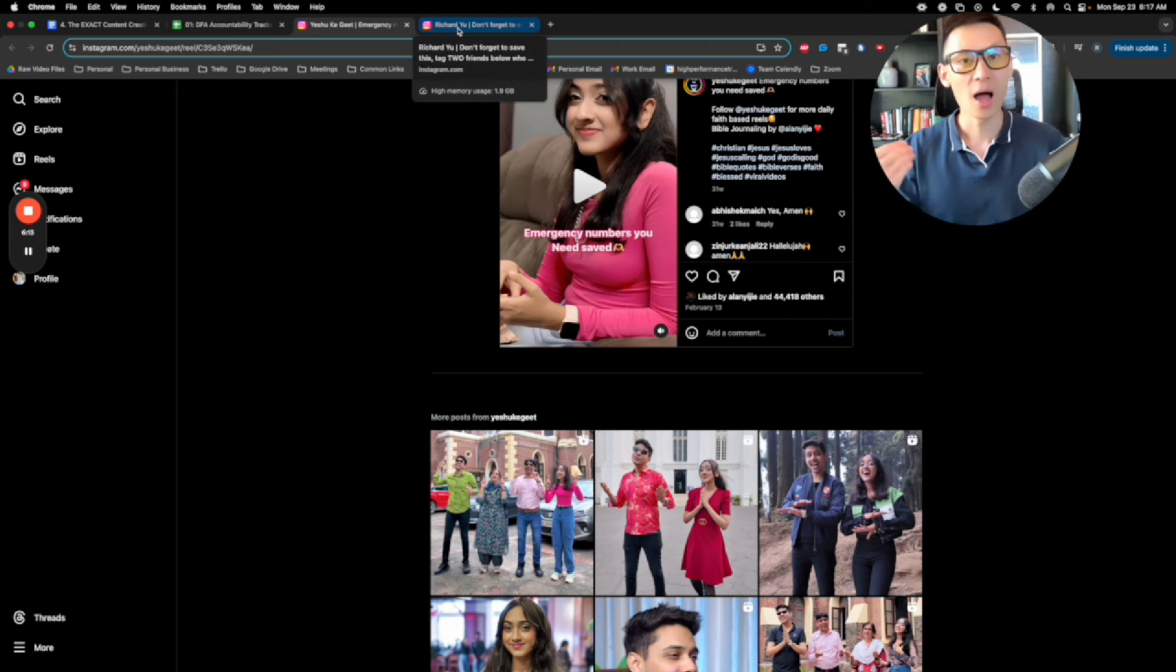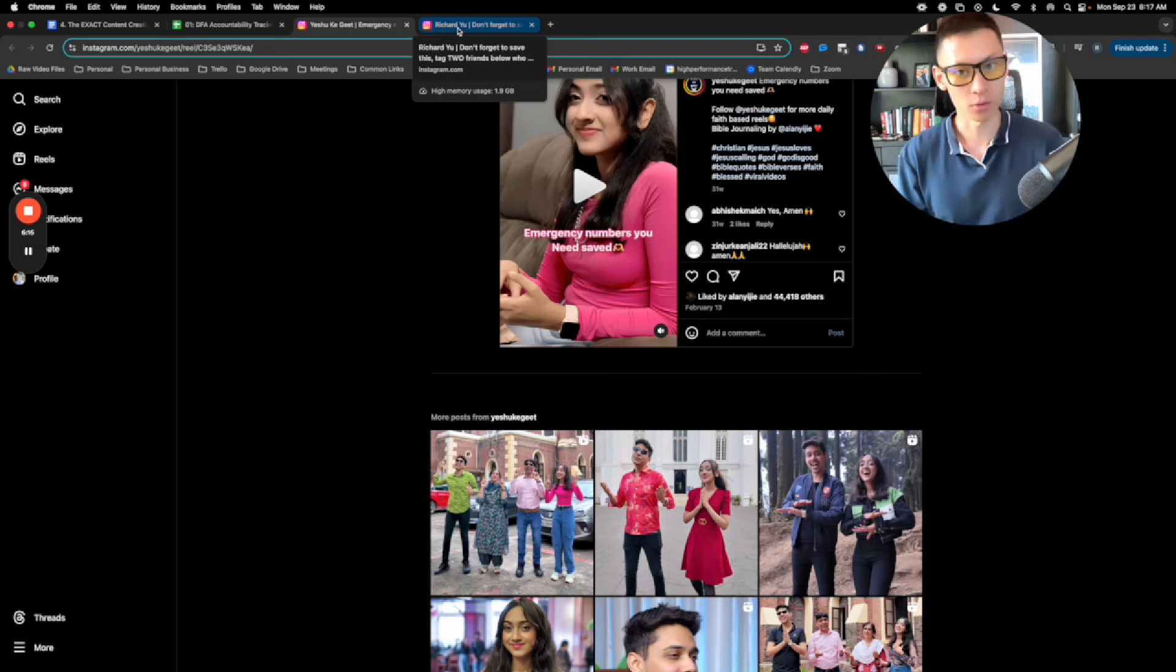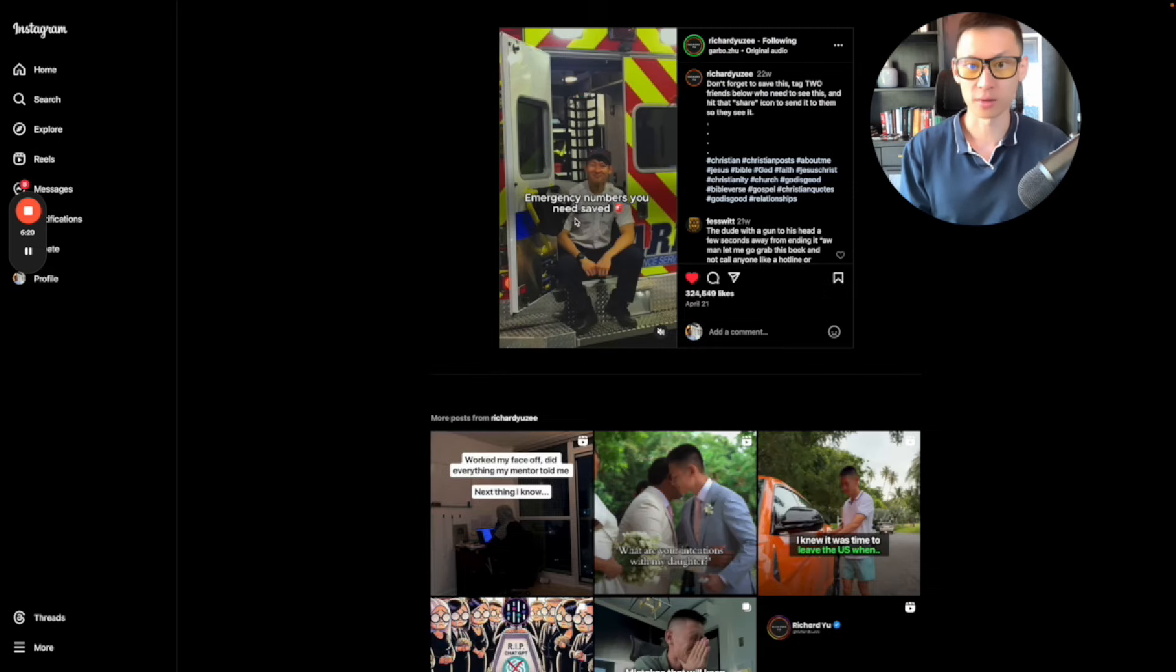So the cool thing about this is when I saw this piece of content, I went, okay, that's cool. How can I model after this piece of content and make it my very own? And so I want to share with you the exact version that I posted when I saw this.